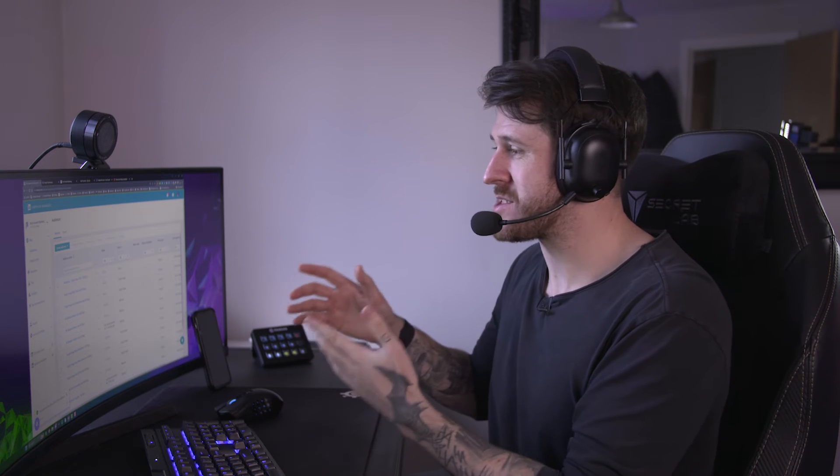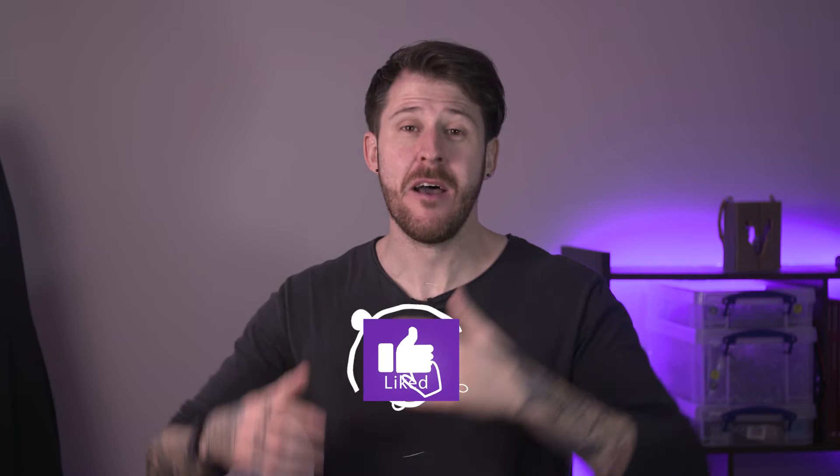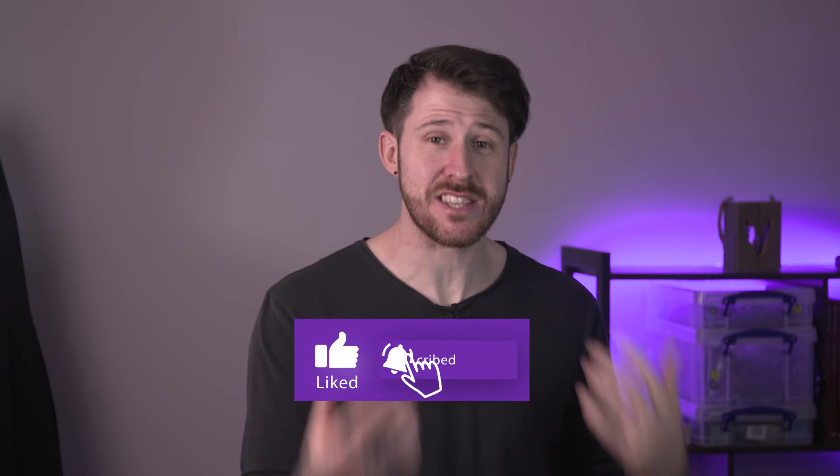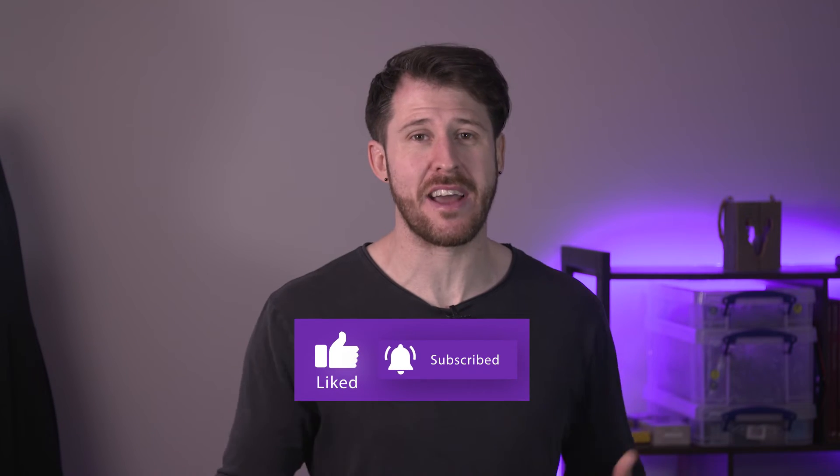So by installing our insight tag, it allows us to build audiences on LinkedIn of people who have viewed our website. Audiences allow you to create pots of people who are interested in your service but still need time to build that relationship and trust with you. And as a bonus, this is how you can quickly set up an audience.